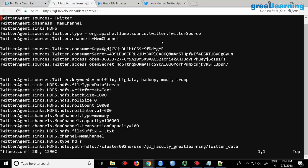The sink file type is 'DataStream', which means it creates temporary files and writes into text files. The write format is text. Batch size, roll size, roll count, and roll interval are important properties. Batch size is 1000, roll size is 0, roll count is 10,000, and roll interval is 600. The memory channel has a capacity of 1 GB, and transaction capacity is 100 MB, meaning 100 MB can be read or written at a time.